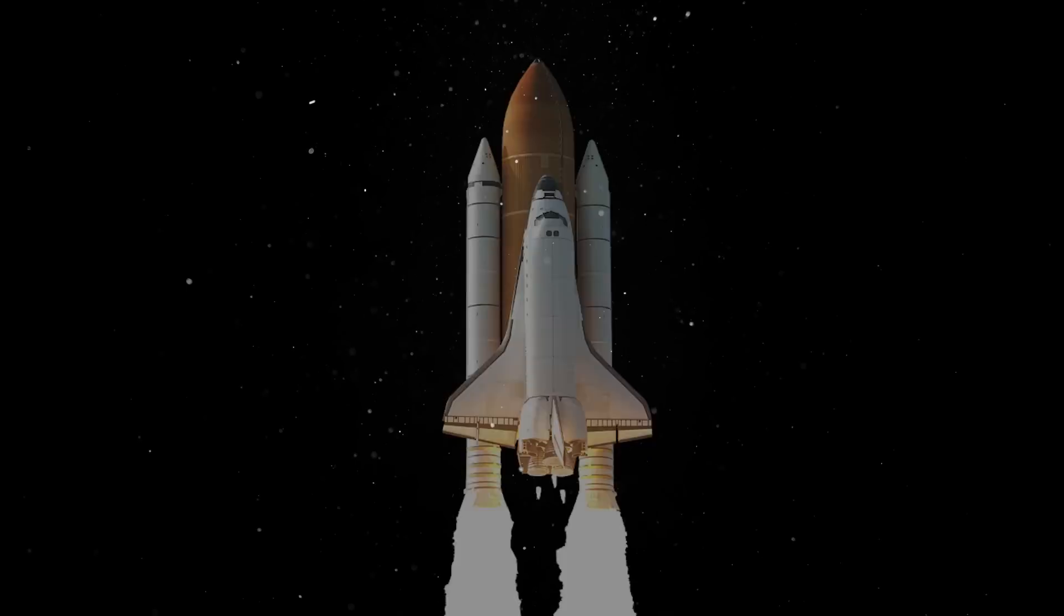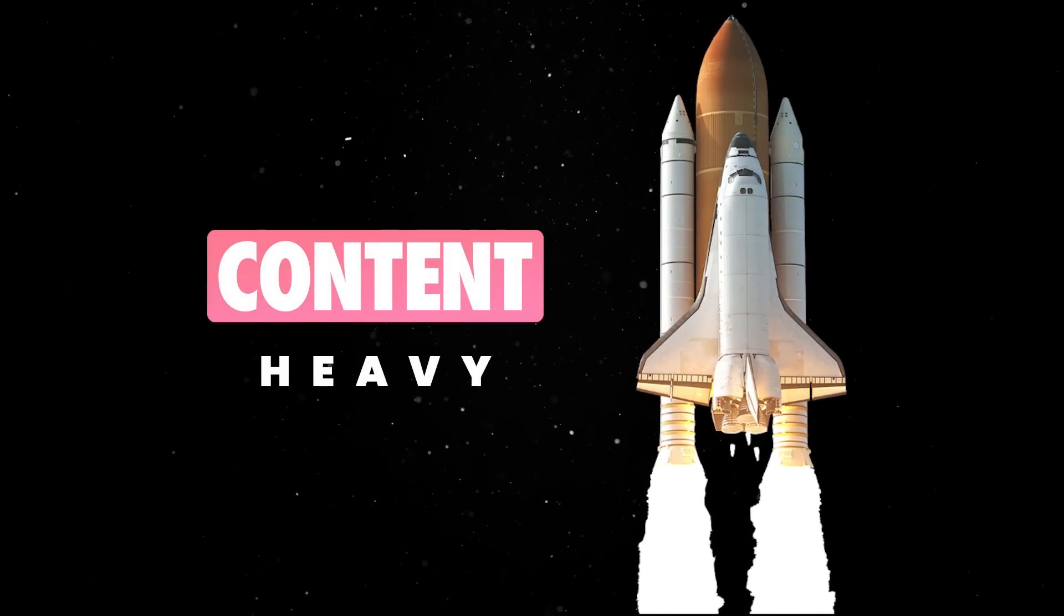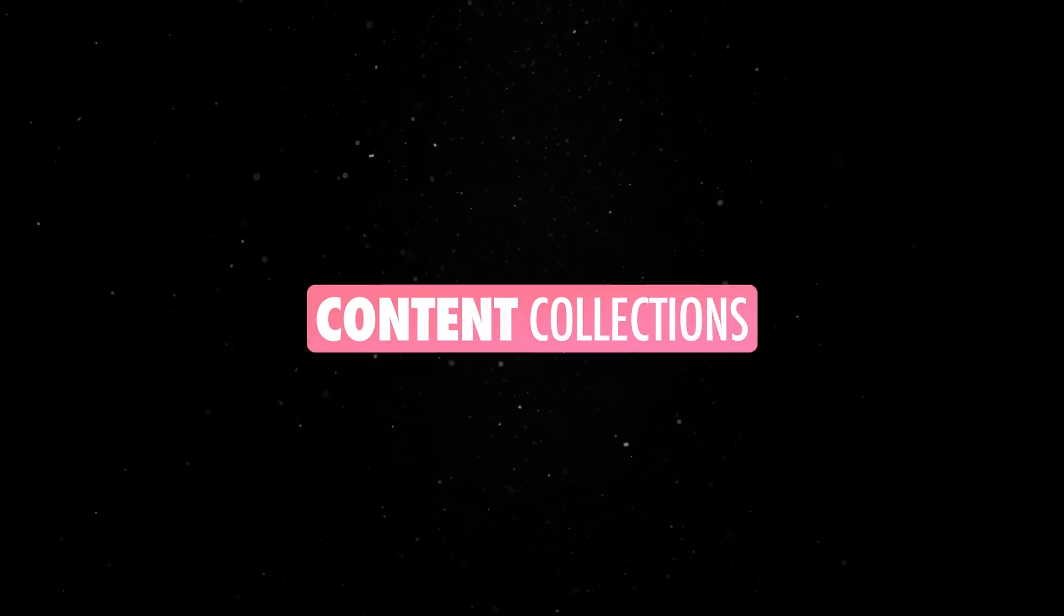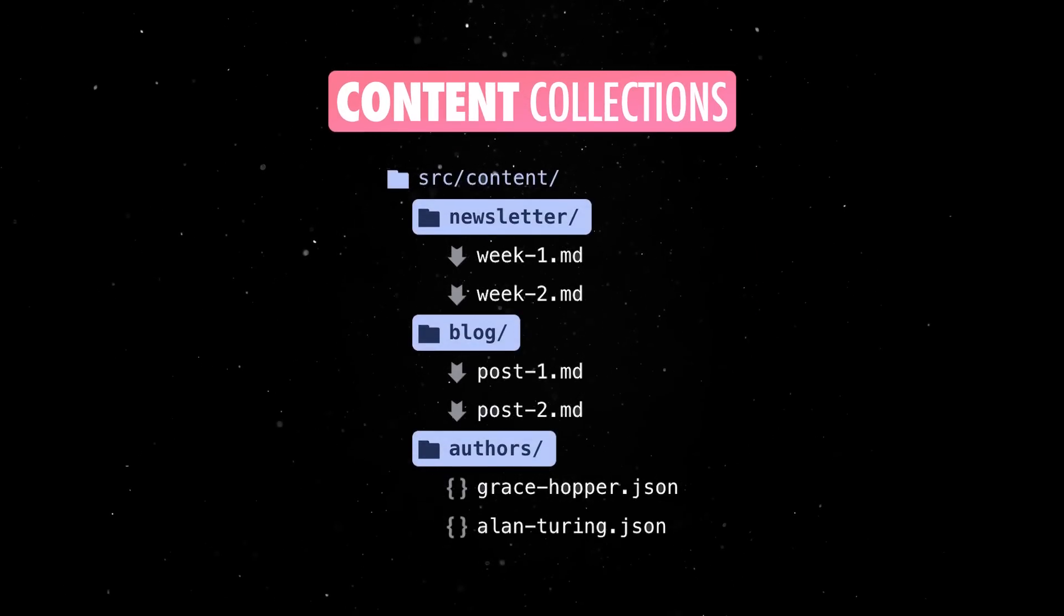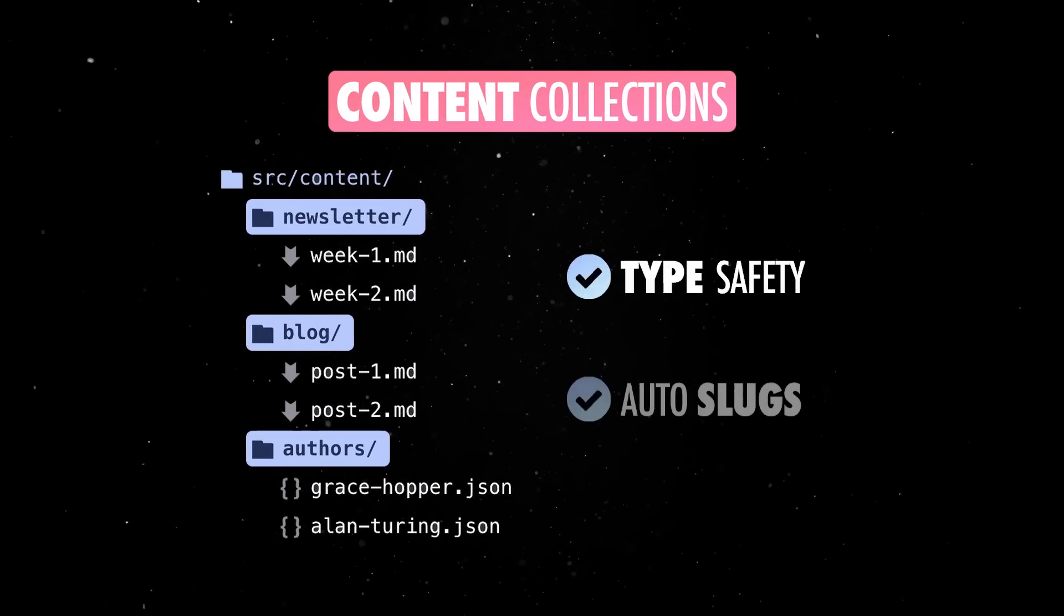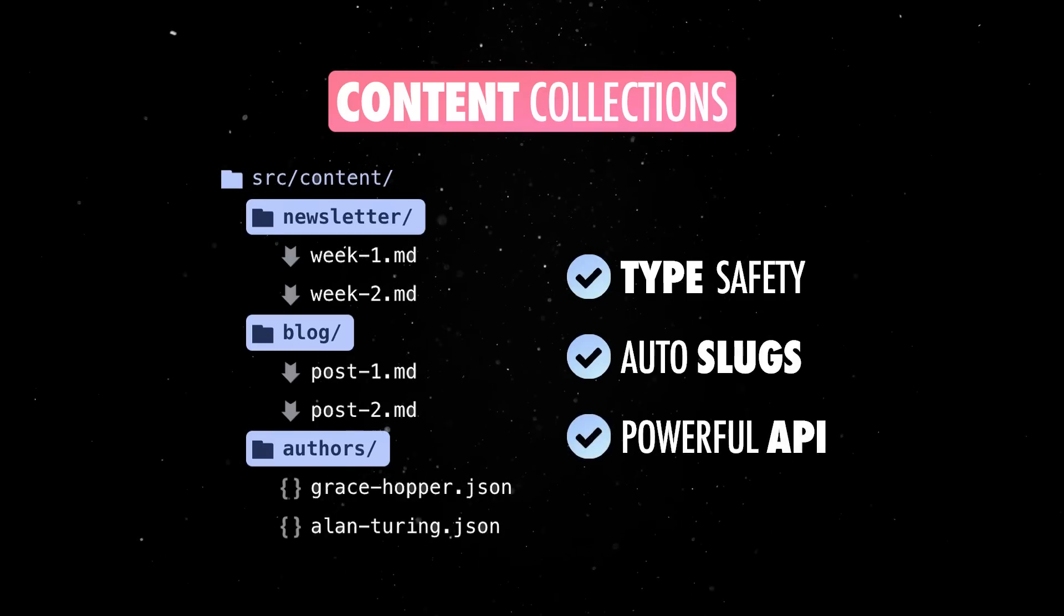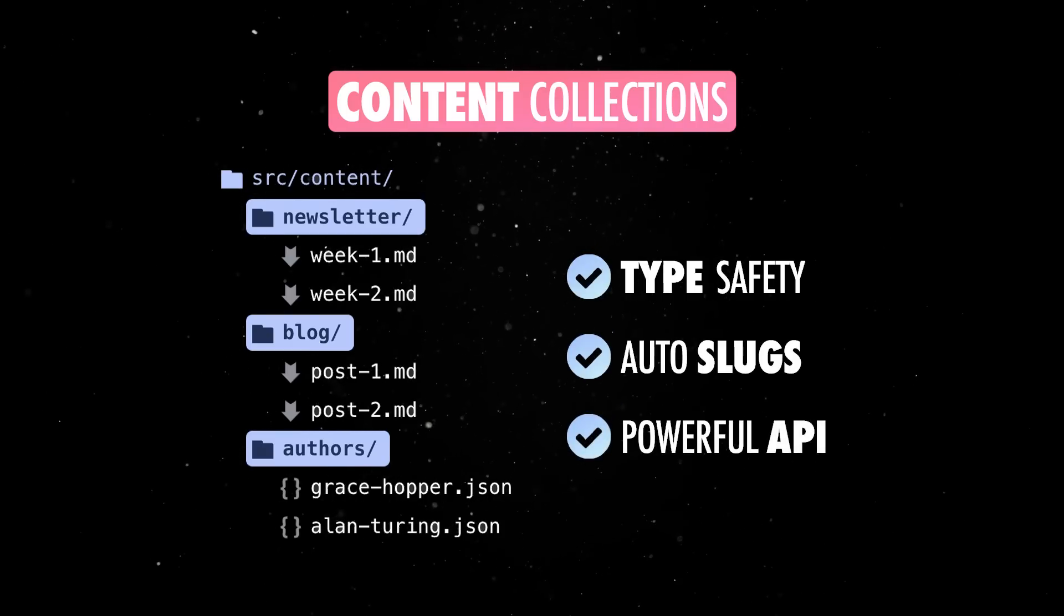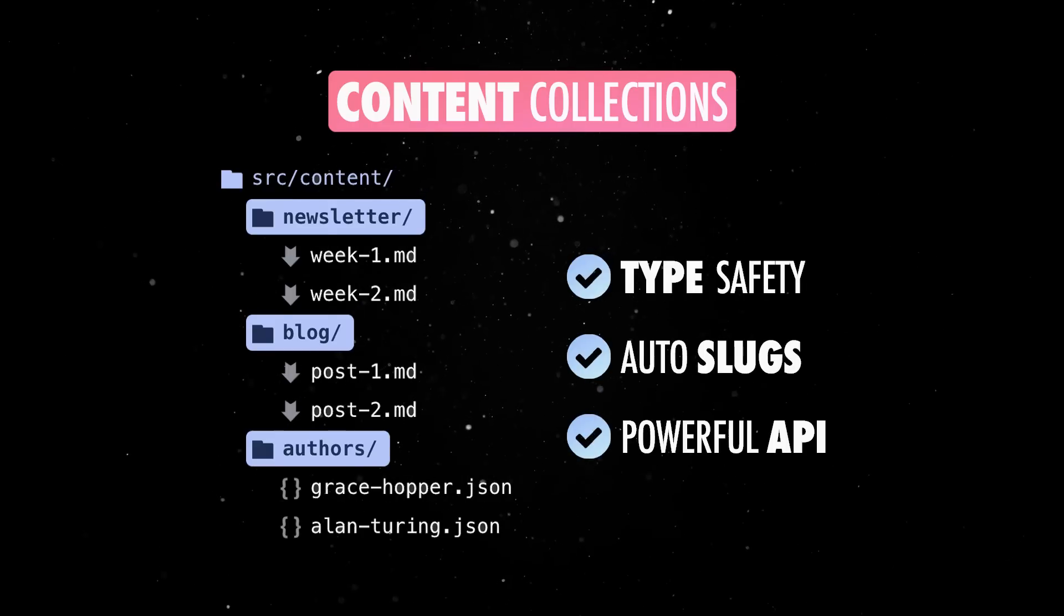Content-first with powerful content collections. Even though Astro is fast by default, it's made for content-heavy sites. Features like content collections allow you to organize and manage your site's content easily in Markdown, with type-safe front matter, automatic slugs, and powerful API integrations. This makes Astro a good fit for any type of web app, ranging from a blog to a fully-fledged e-commerce site.